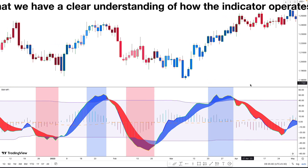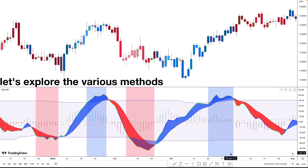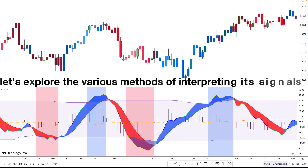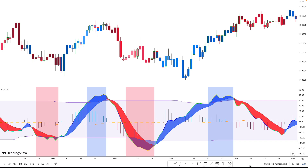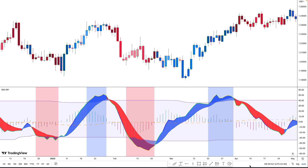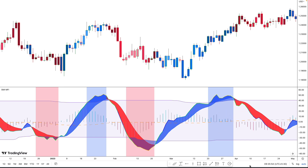Now that we have a clear understanding of how the indicator operates, let's explore the various methods of interpreting its signals. The most common approach involves observing crossovers. We have the regular crossovers between the SMI MFI line and the signal line. When the color switches from red to blue, it signifies a short-term buy signal. Conversely, if the color switches from blue to red, it indicates a short-term sell signal. A stronger version of this signal occurs when the crossover takes place above or below the purple dynamic zone lines, adding additional significance to the potential trading opportunity.